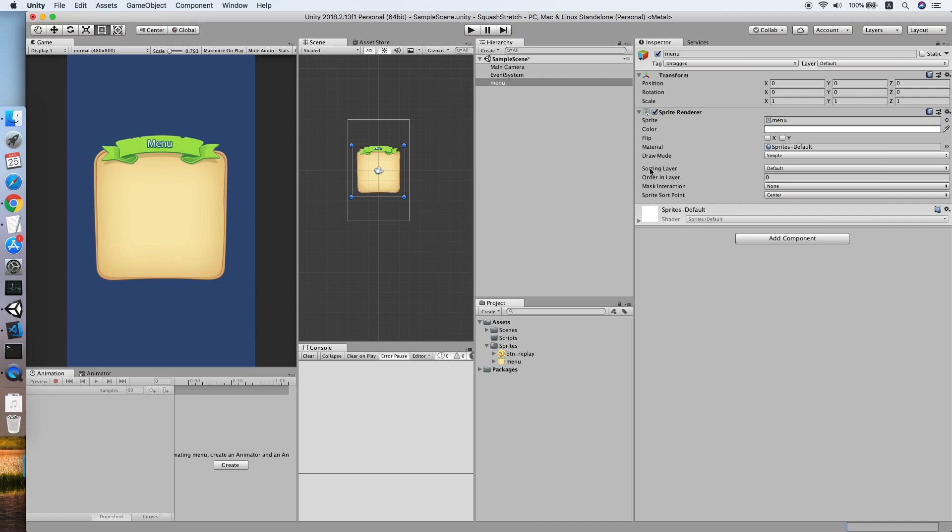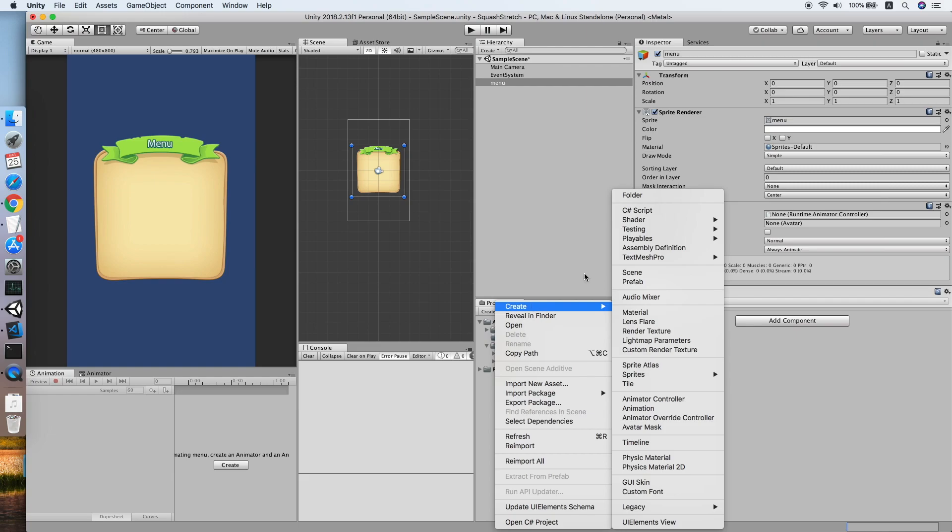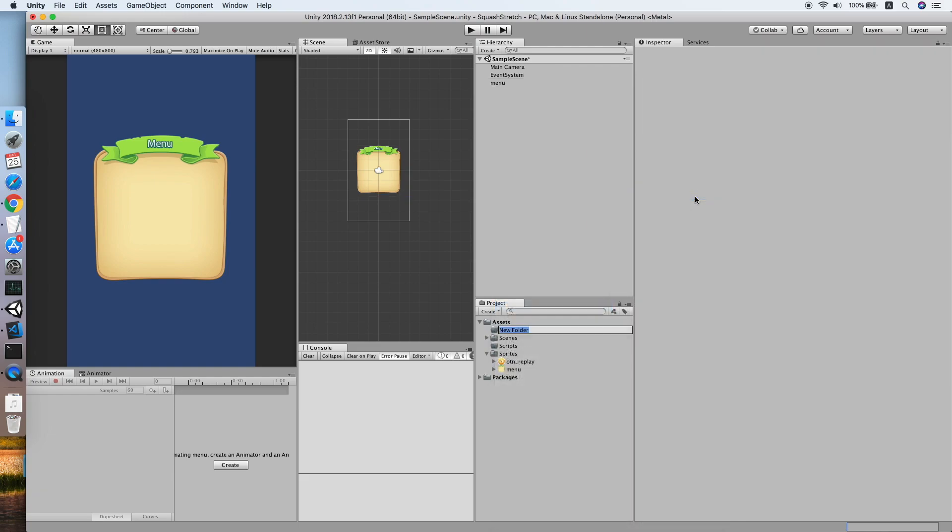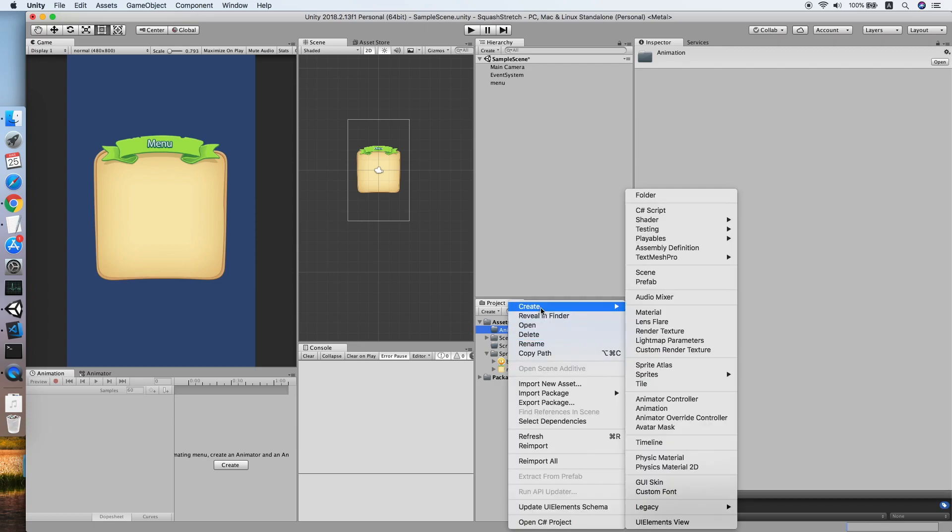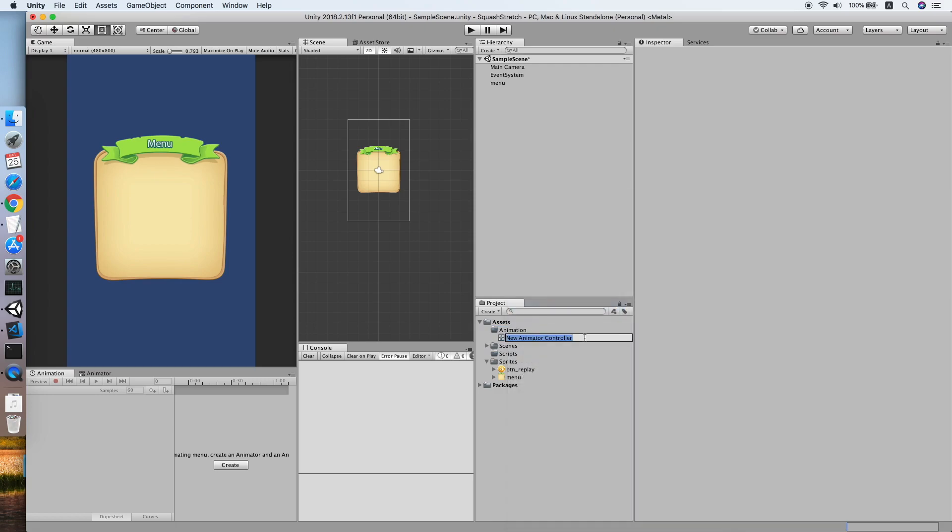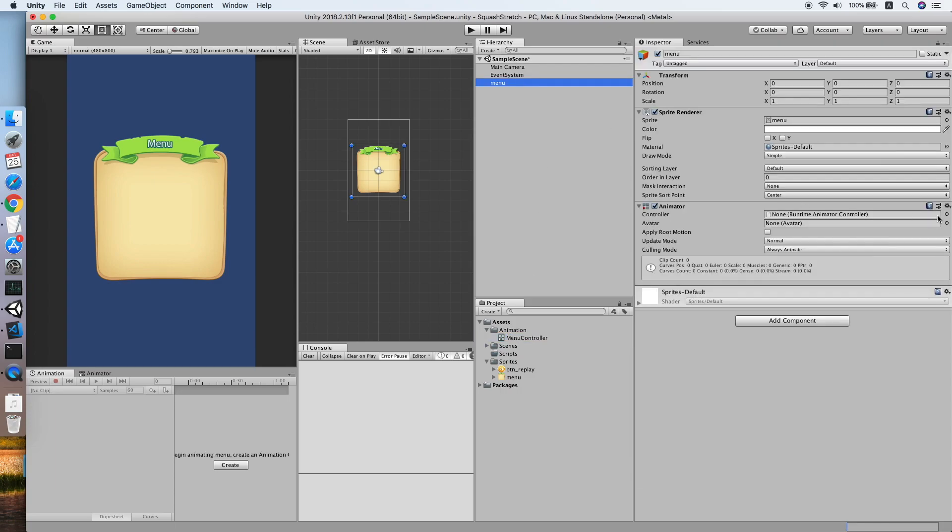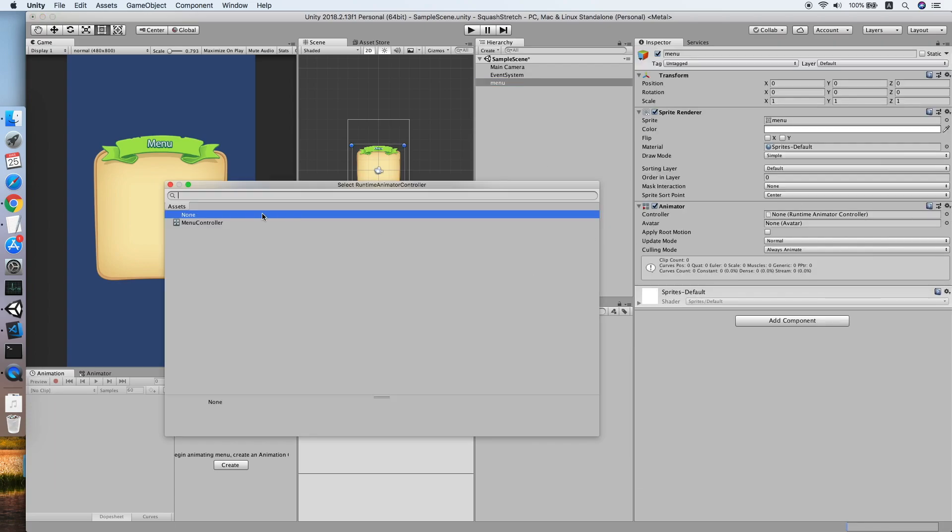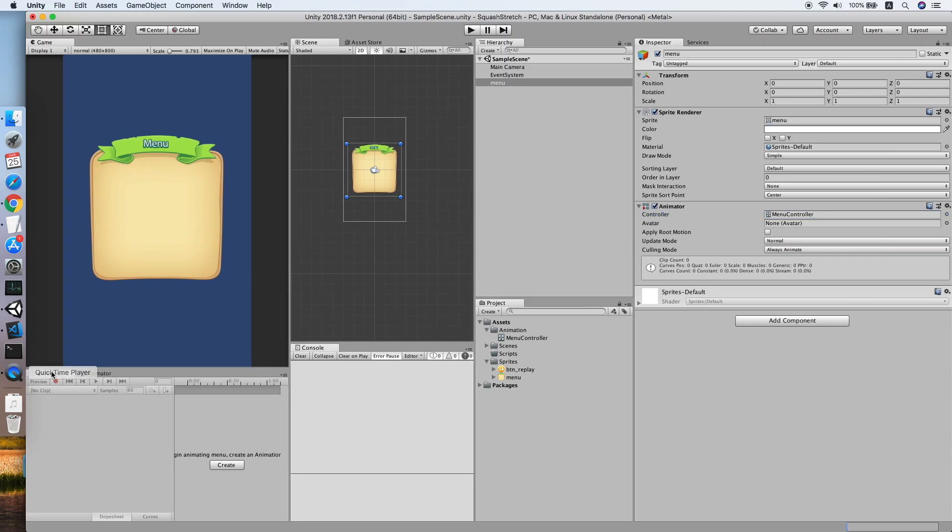The first thing we need to do is add the Animator component, then we need to create a controller for it. So let's create a new folder, we'll call this Animation. Basically this folder will store every animation controller and also the animation clip. Create a new controller, we'll call this menu controller.